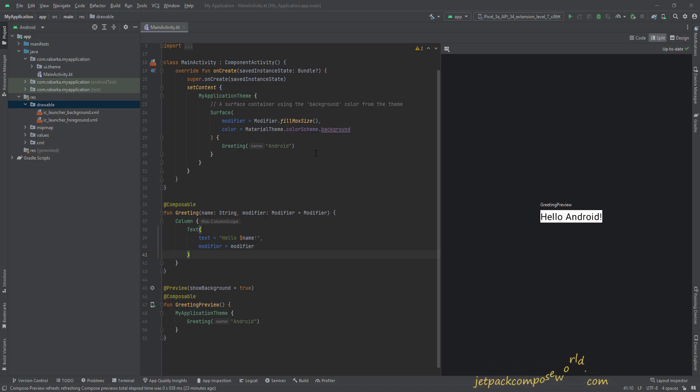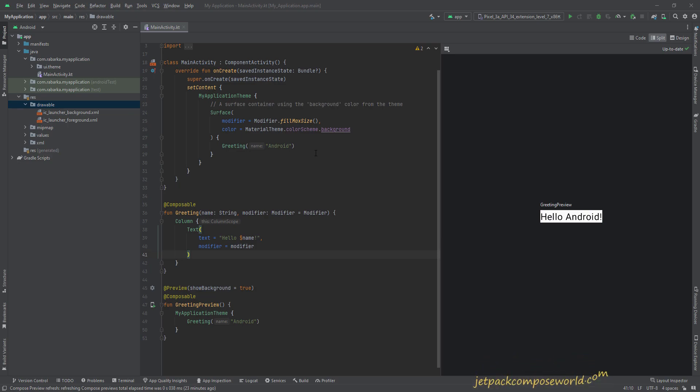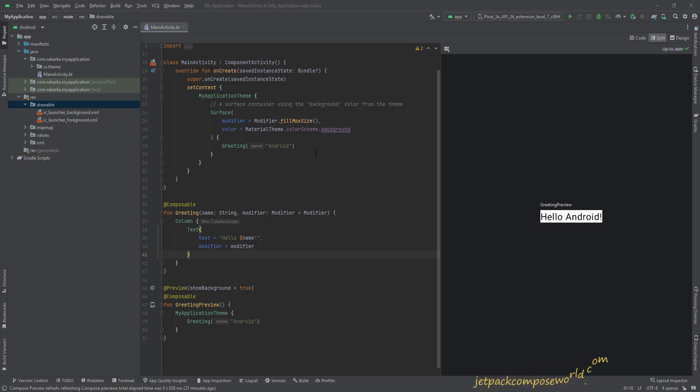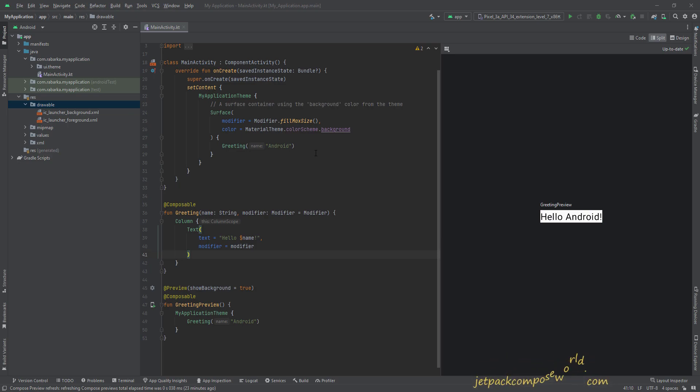The third benefit is resolution independence, which means they look sharp and clear on screens with different pixel densities and resolutions, and we do not have to provide multiple versions of the same image for different screen densities.